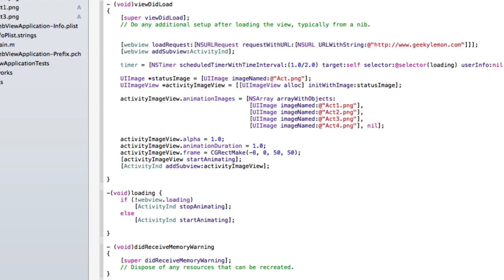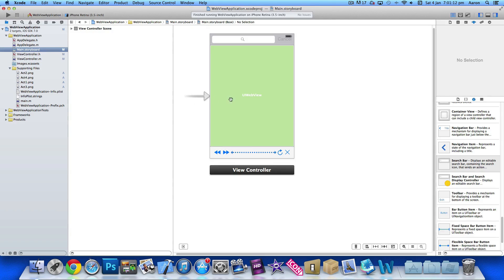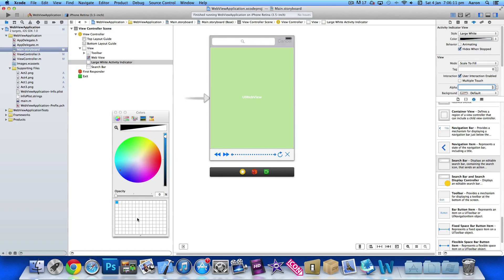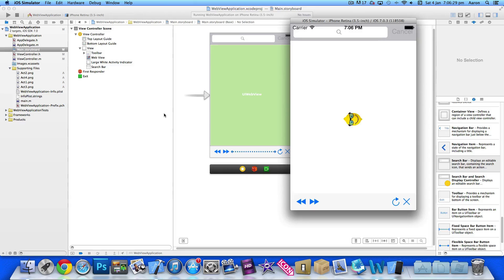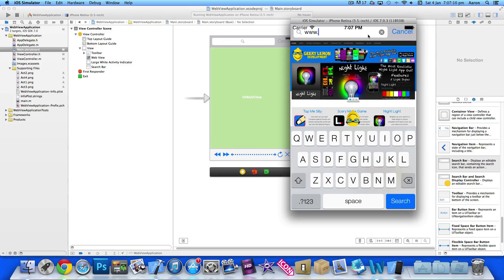That's all the coding needed. The one thing left to do is jump to our storyboard and set the alpha of the original activity indicator to zero by dragging the opacity down to zero. This hides the original activity indicator underneath our custom one, so when you build and run you only see our custom rotating image.